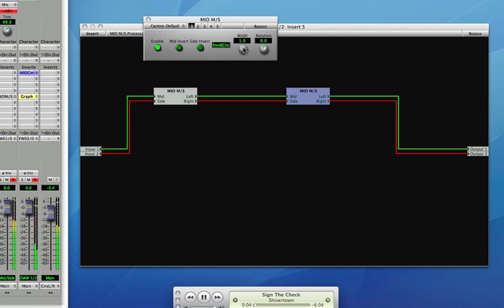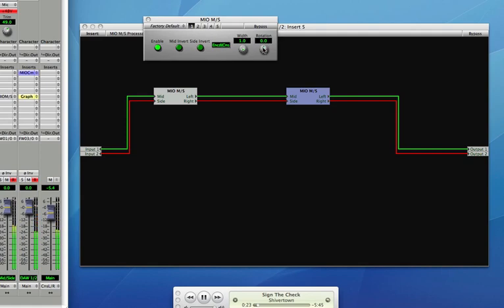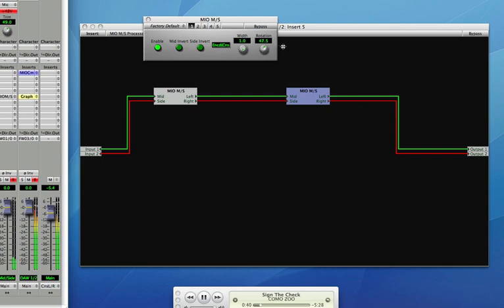The first thing I'm going to do is I'm going to change the width. So I've now folded that to mono. And now rotation. Just by using the width and the rotation, I can change the apparent stereo image of the music.